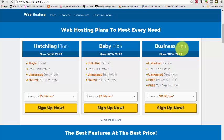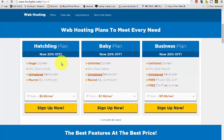I recommend not doing the Hatchling. I did that when I first got on because I didn't think I was going to need anything else. But when you start to learn about online marketing and getting your business online and creating sales funnels and things like that, you're going to realize that you need more access to web pages. So I recommend either the Baby plan, which is unlimited domains, or doing the Business plan, which is what I do.